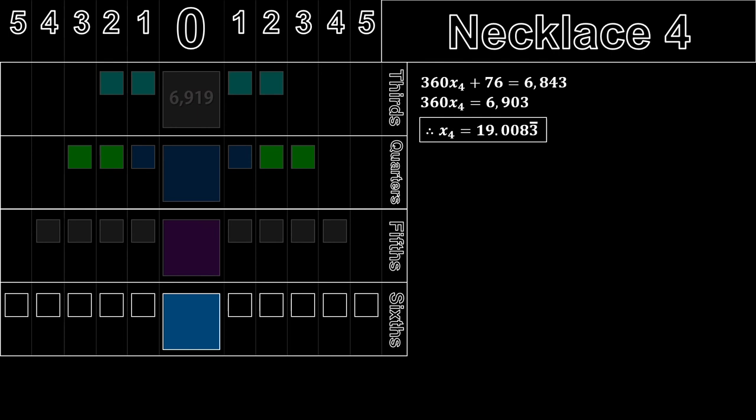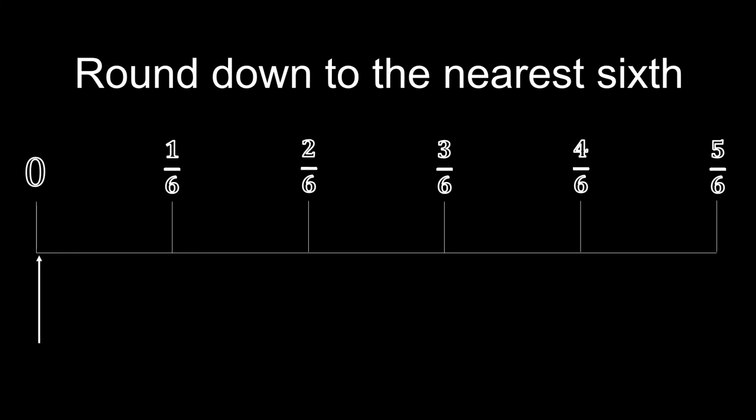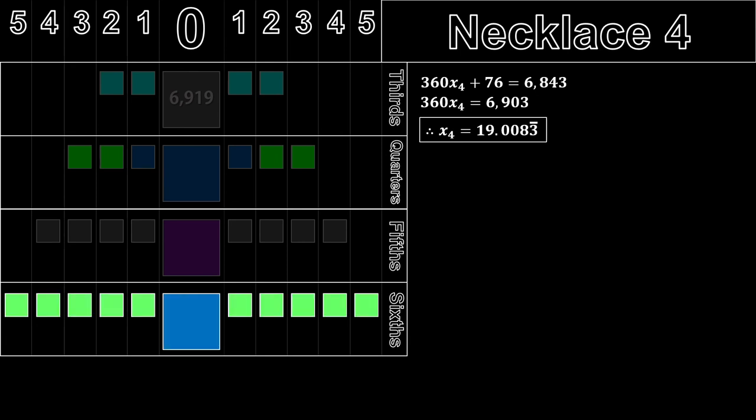Now, let's round down the decimal portion to the nearest sixth. So, 0.008 recurring is here. And the closest sixth down, as you can probably guess already, is 0 sixth. So, we can now conclude that the big gem of this necklace will be blue, and all of the small gems will be green.